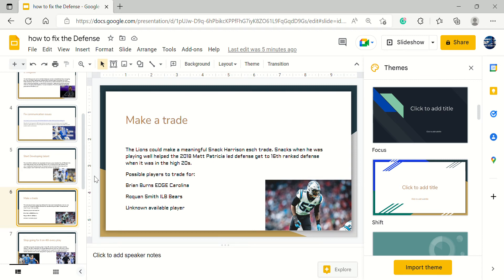Such as Brian Burns out of Carolina after Matt Rhule, or Roquan Smith requested a trade. Maybe there's an unknown available player. No one really knew if Damon Harrison was on the trade market. Maybe we could find someone who could make a trade and be an impact player.